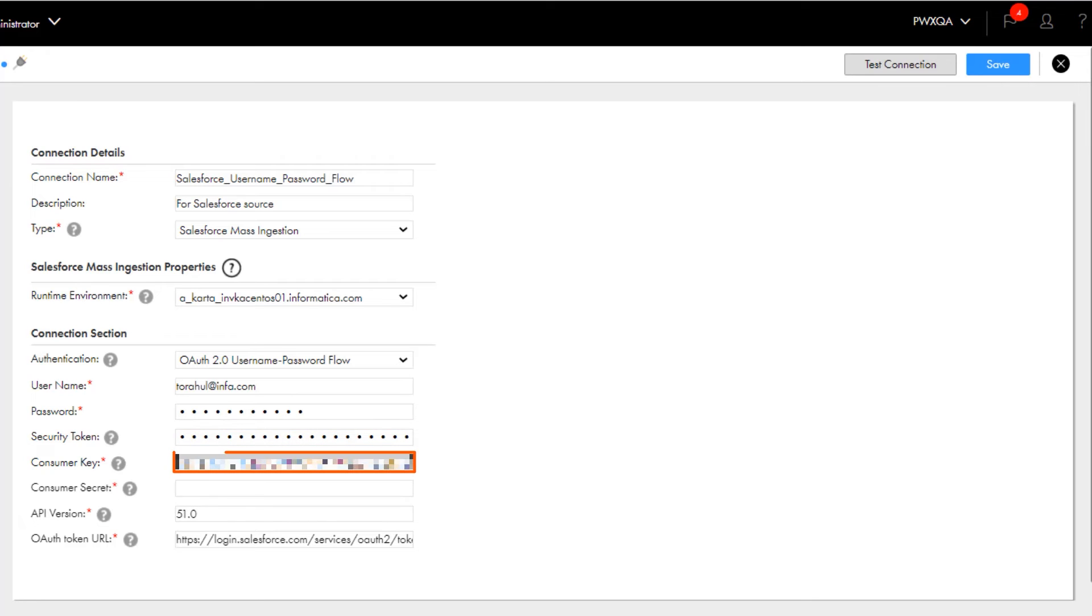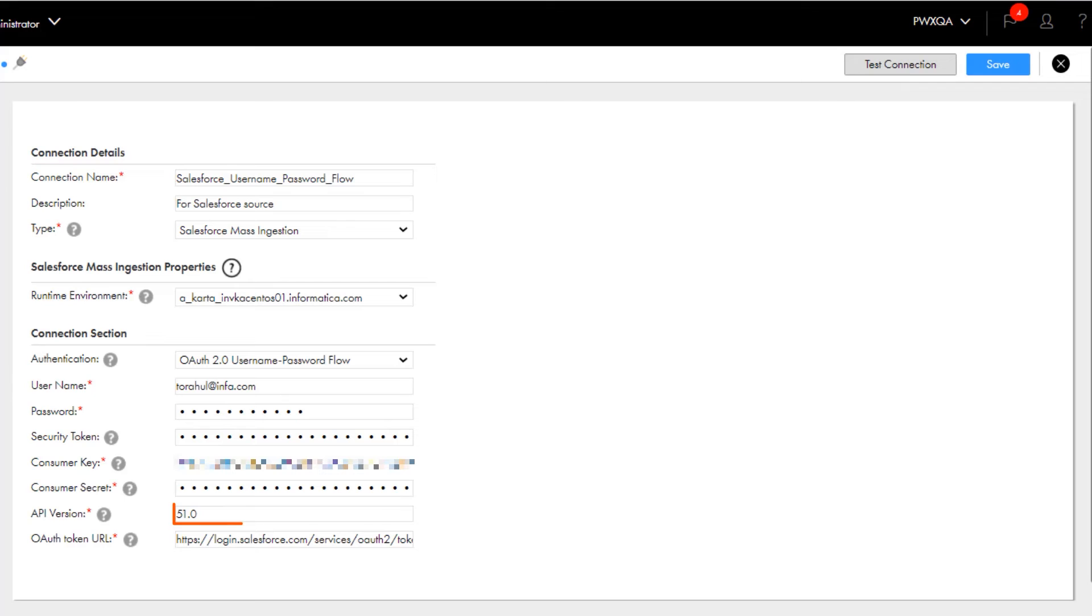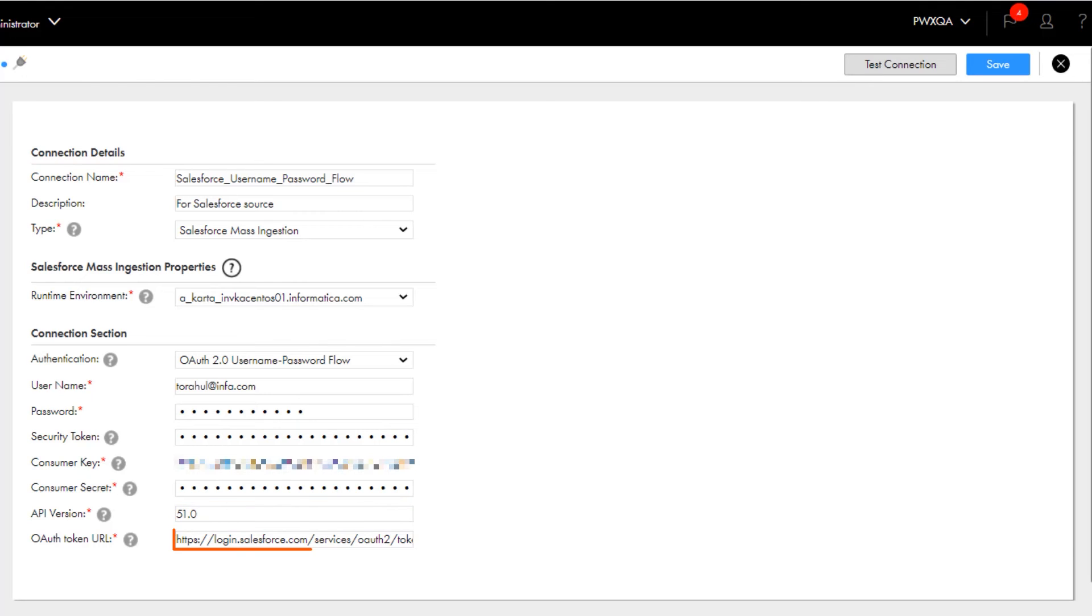Now enter the consumer key and consumer secret of the connected app. You can keep the default version of the Salesforce API to access the source data. To use a different API version, enter a version higher than 51.0. Enter the URL of your Salesforce organization. You can enter the OAuth 2.0 token endpoint of your Salesforce organization or retain the default endpoint. The connected app sends the access token requests to the endpoint that you've specified here.